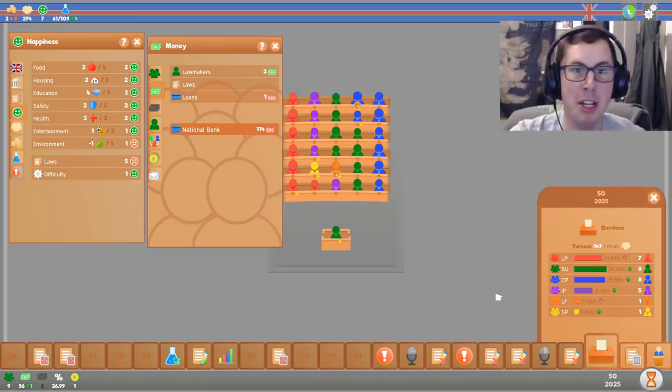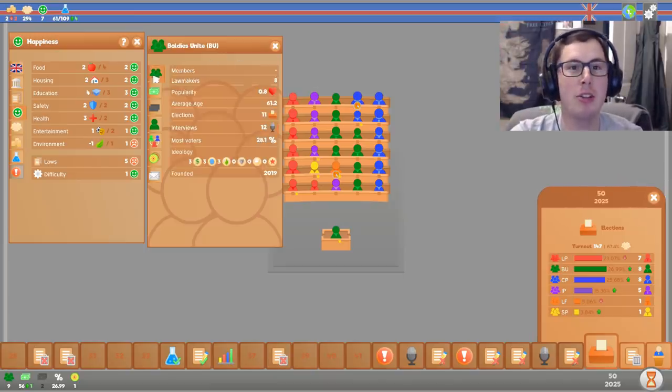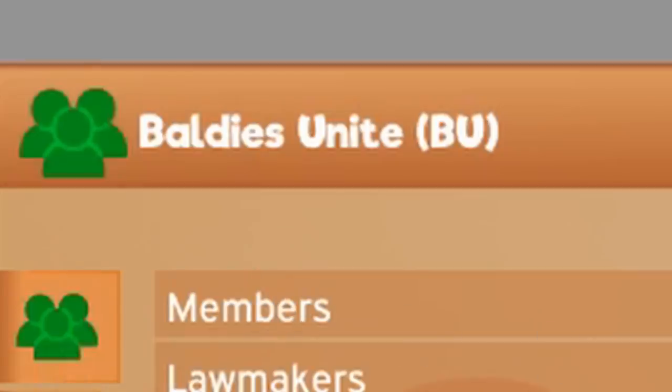Overall, I think this is a very nice little game. So, if you want to check it out, feel free to. And glory to Baldies Unite. Bye!